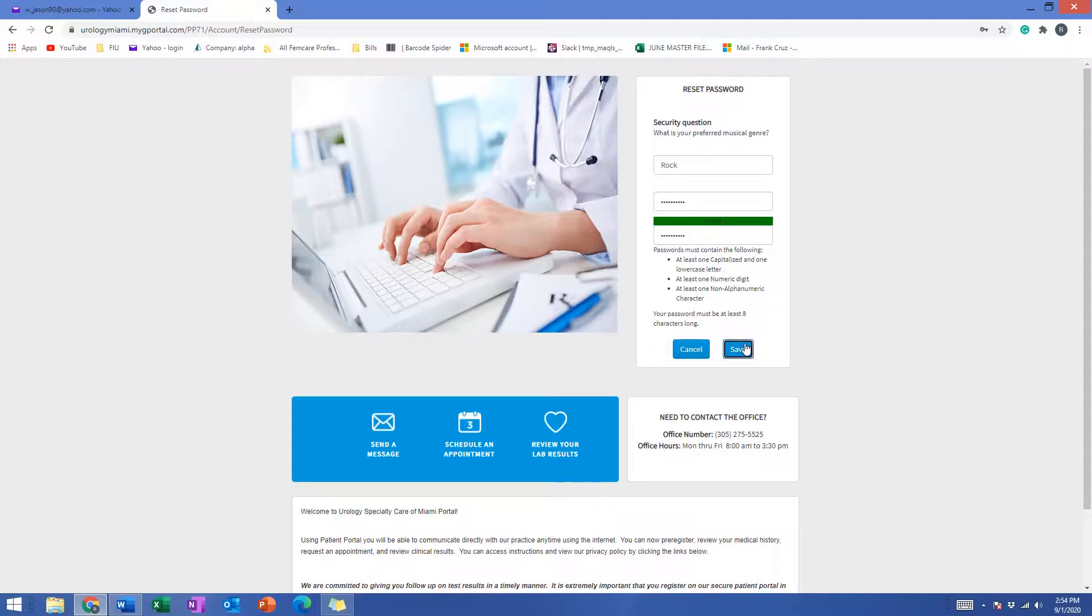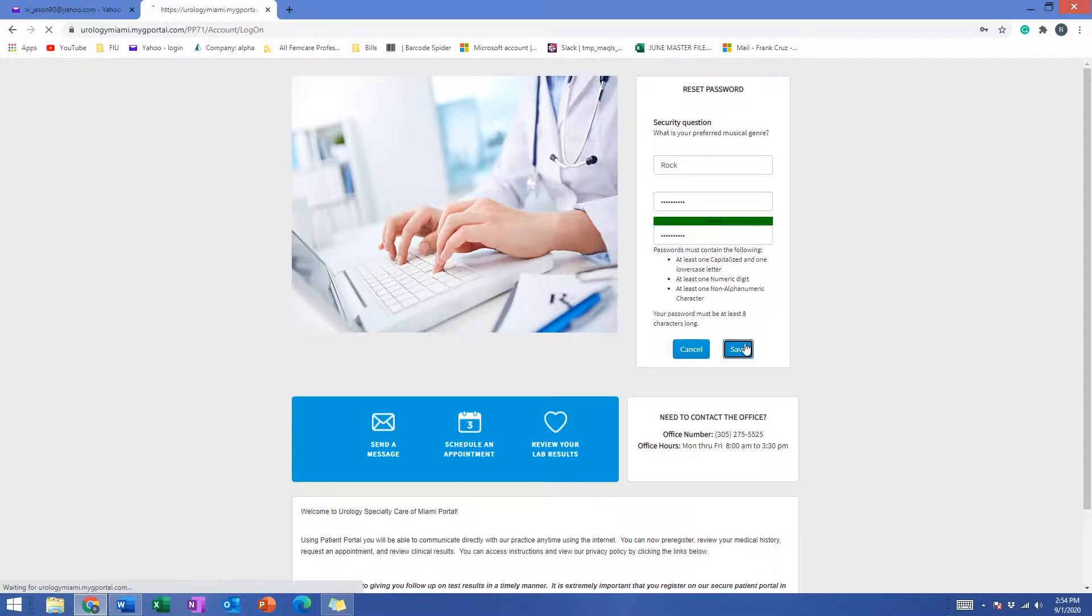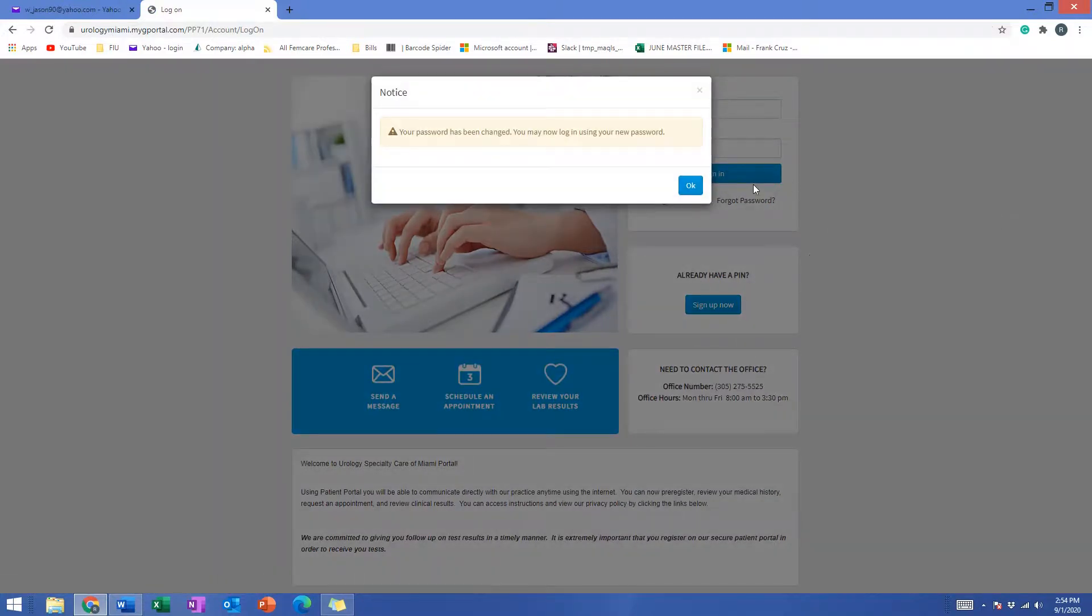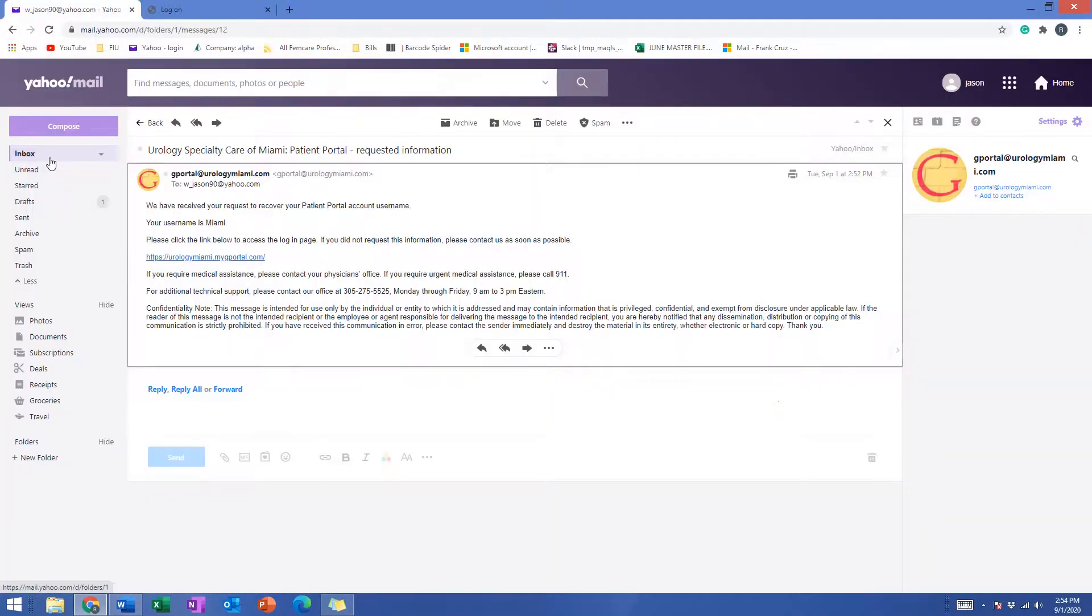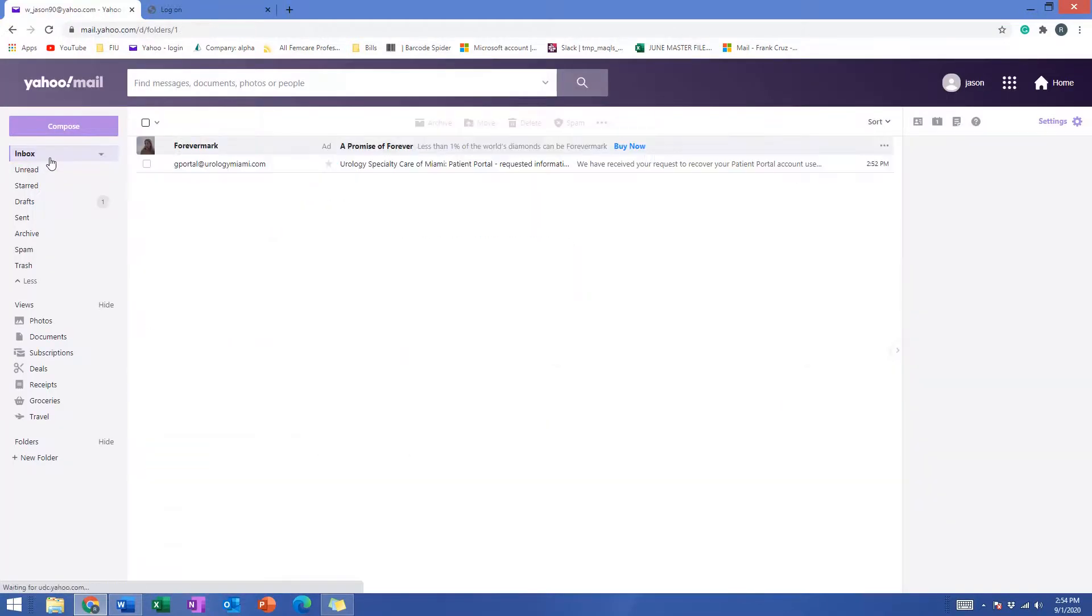Save, and it's going to send you an email once again with a confirmation. So we go back to our inbox.